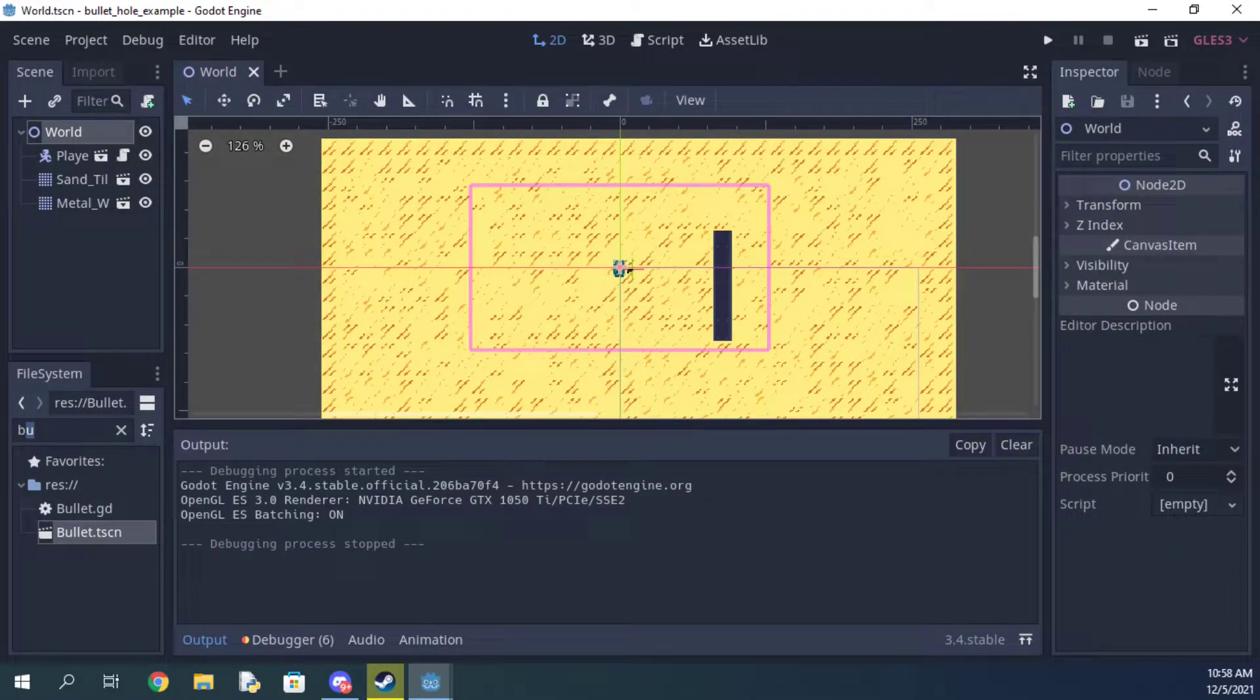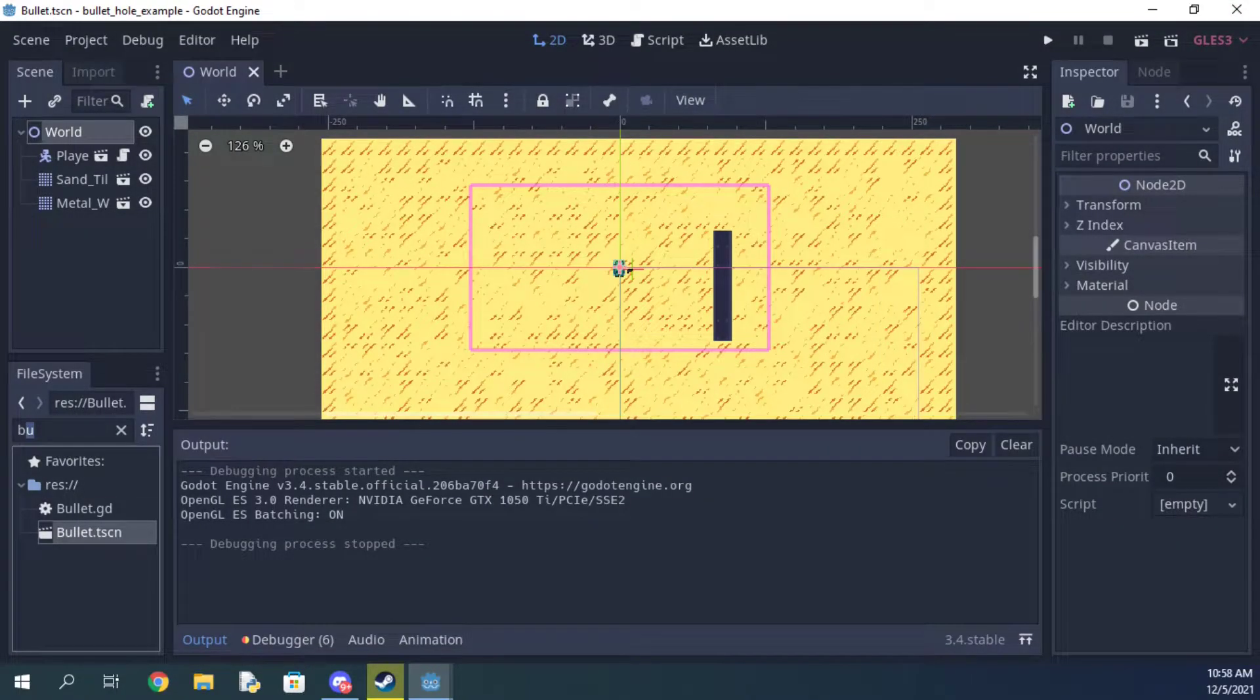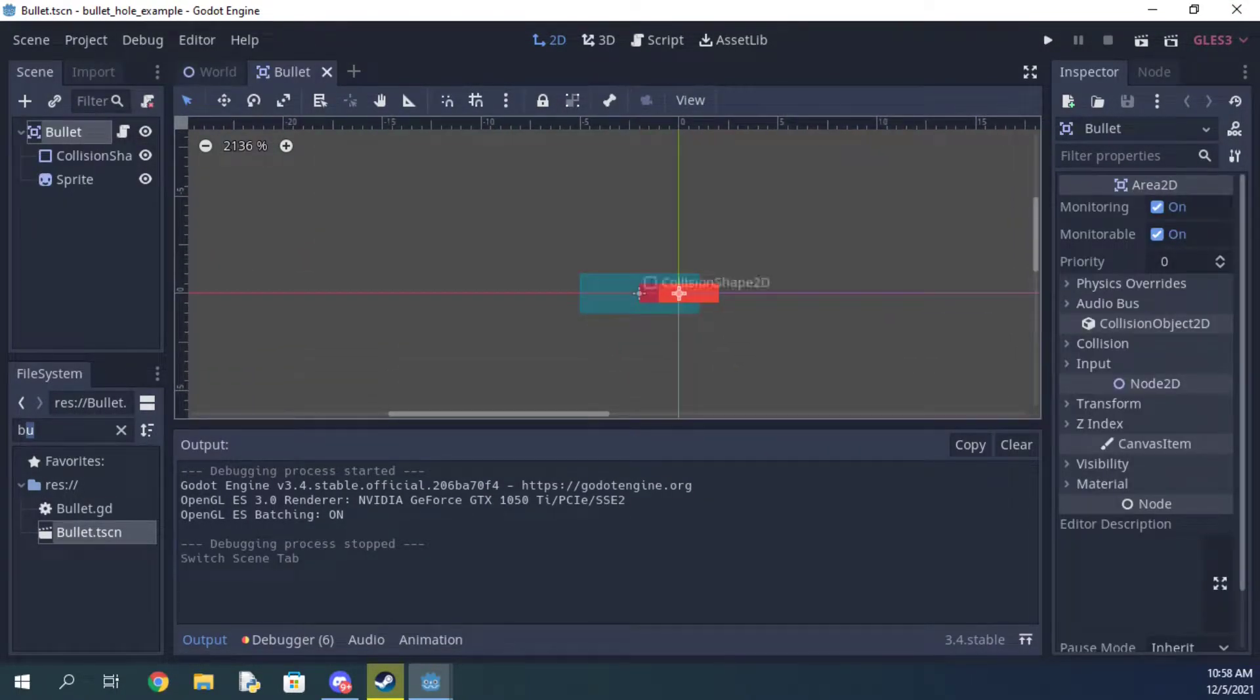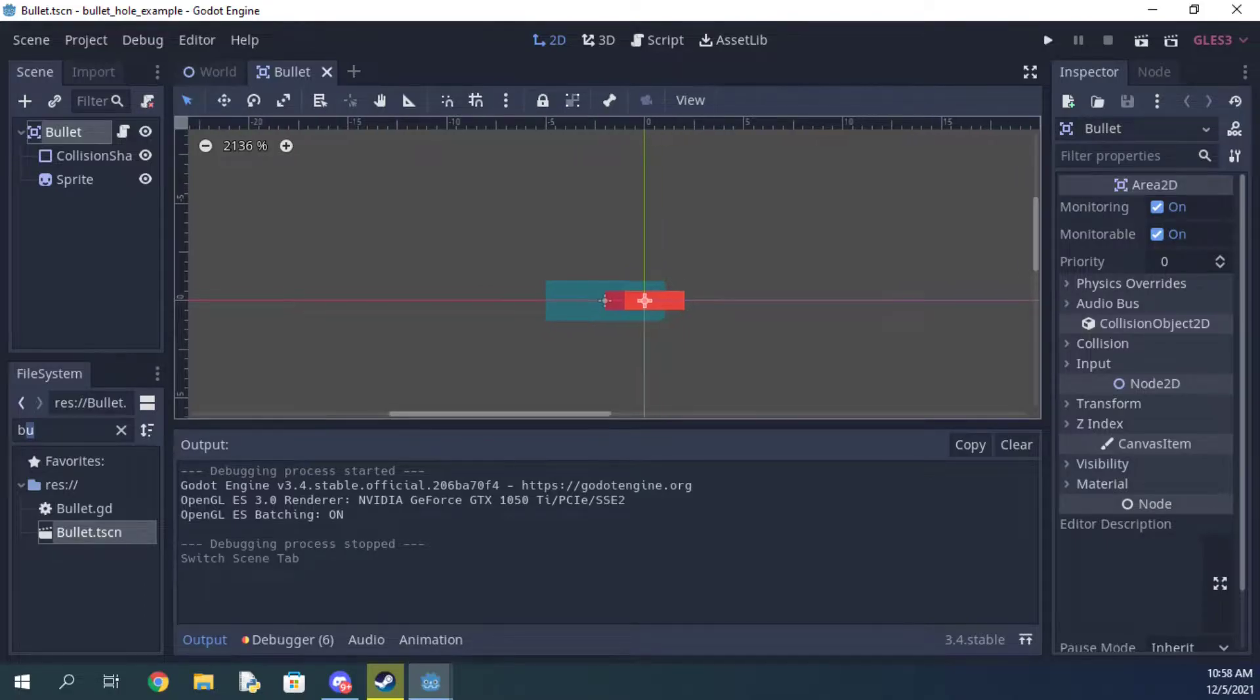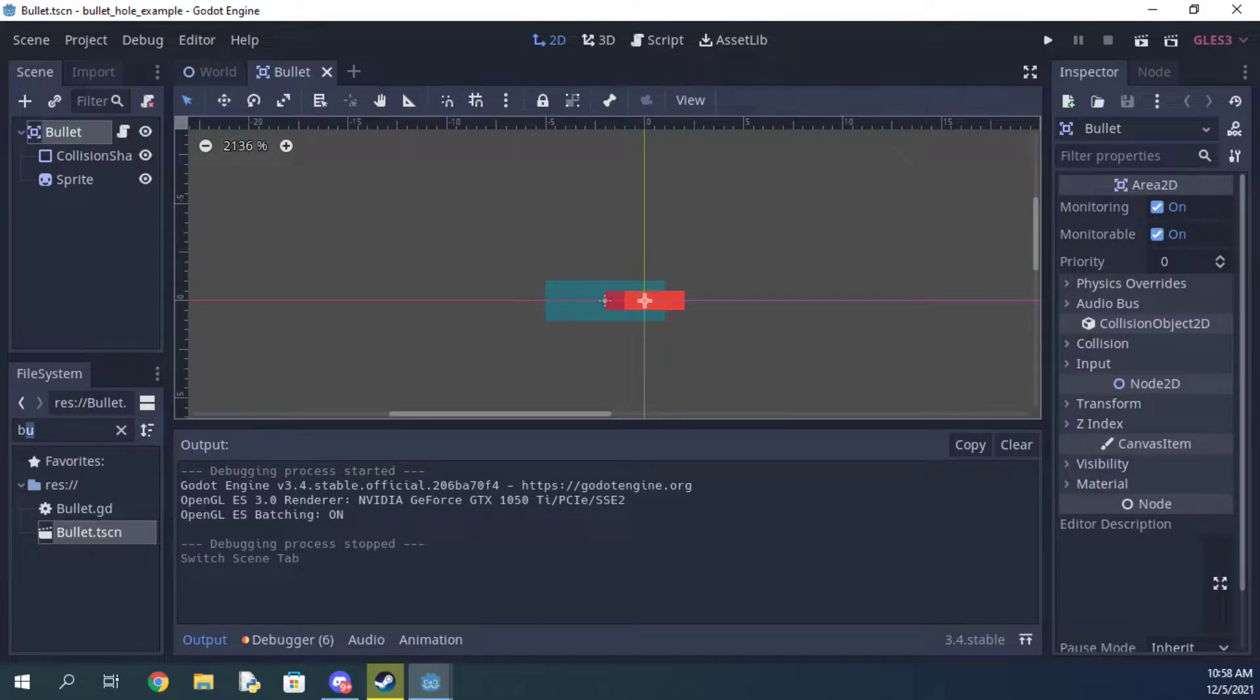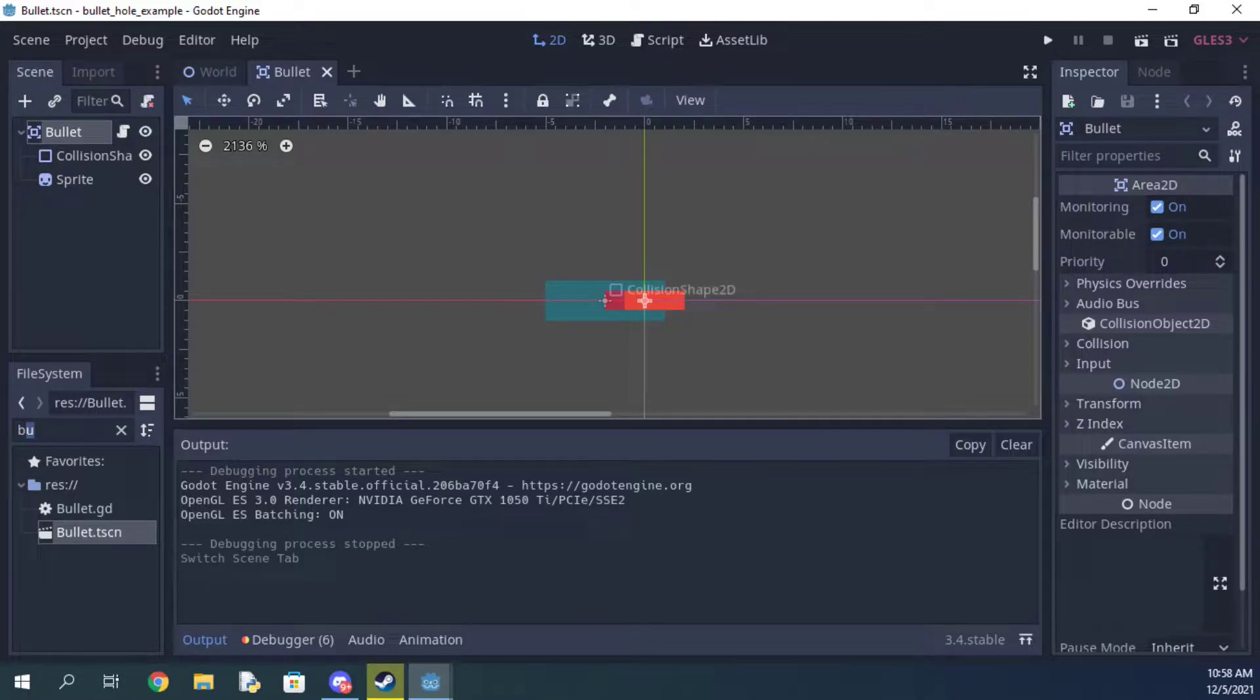First, go ahead and open your bullet scene. Mine is an Area2D and yours is likely one as well, but if not, that's no problem. Just go ahead and add an Area2D with a collision shape to your bullet.